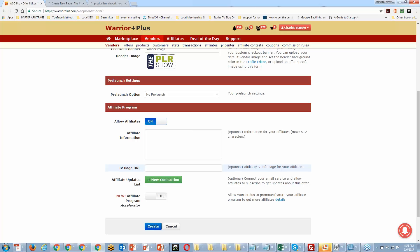Chantel asks: can they purchase during pre-launch? No, they cannot purchase during pre-launch. All they can do is see what's on your pre-launch page — you could show them what the product is going to be about, or do a demo.